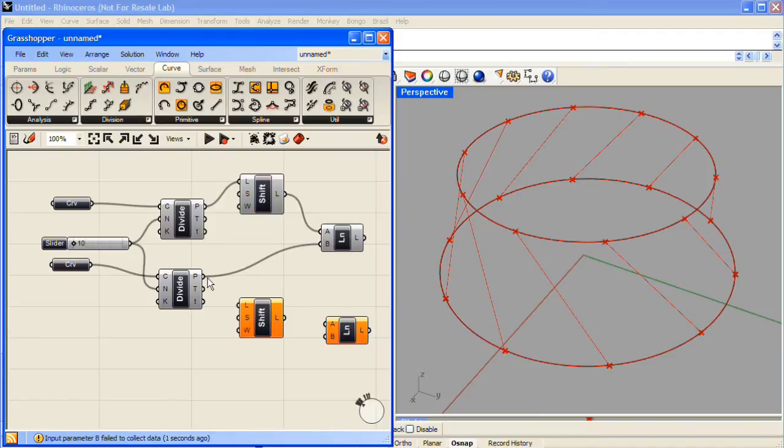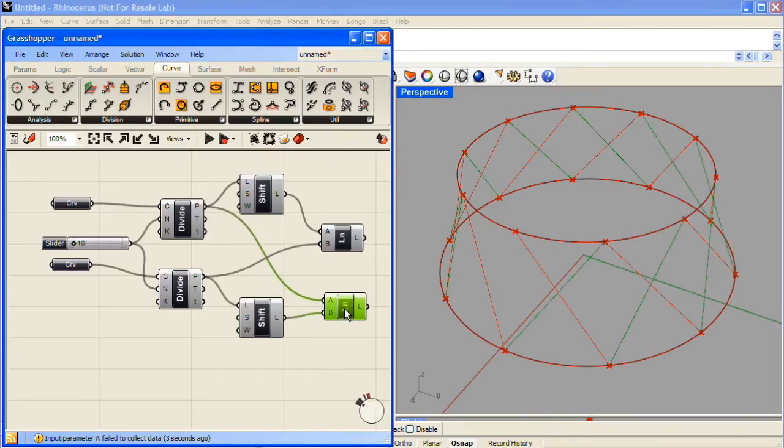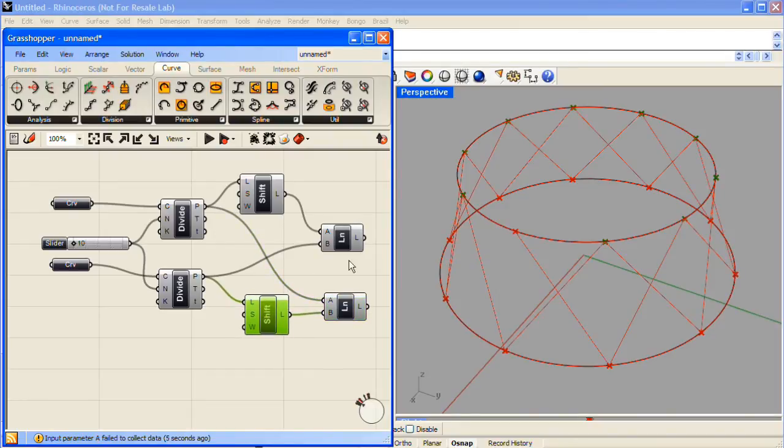This time we'll just do the opposite, taking one list of points from one of the curves and one list from the other curve.